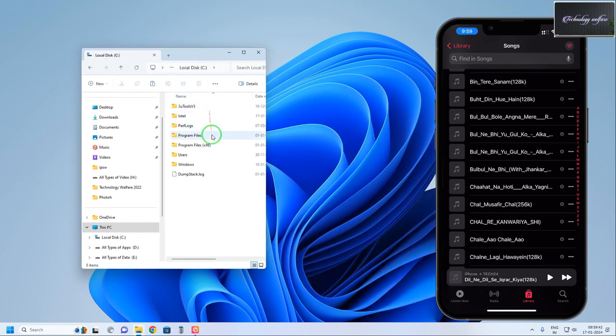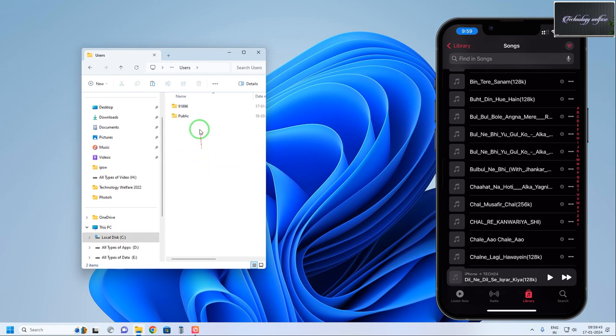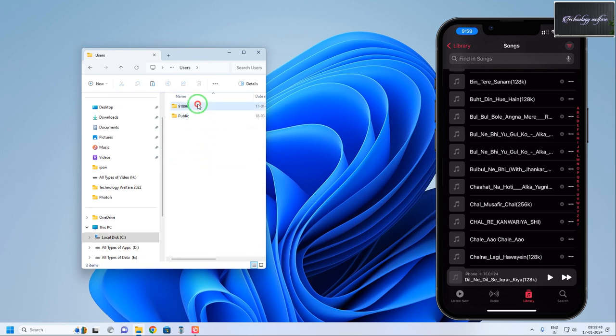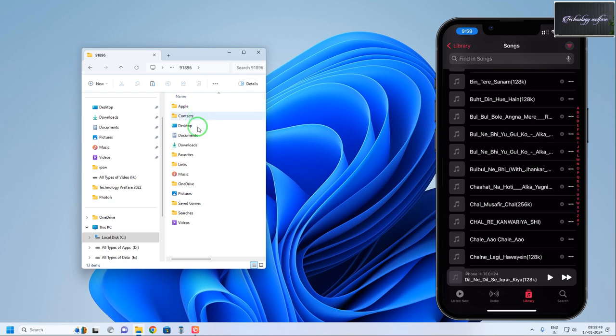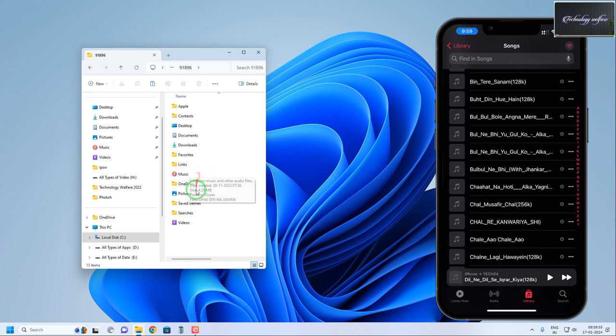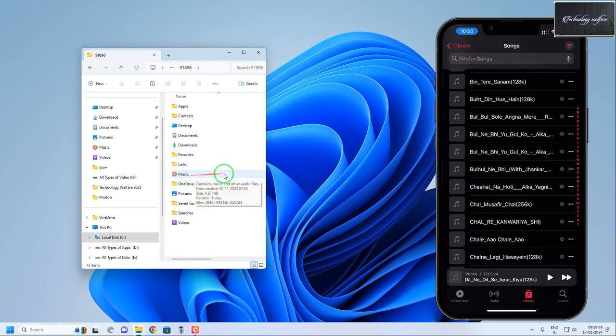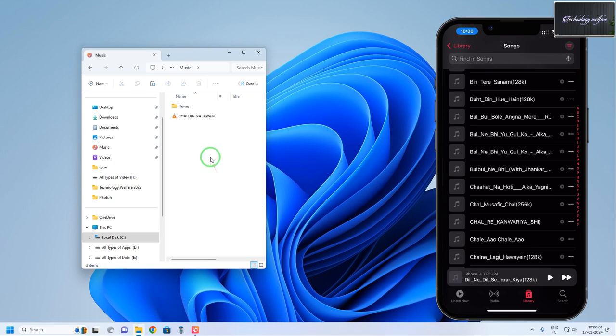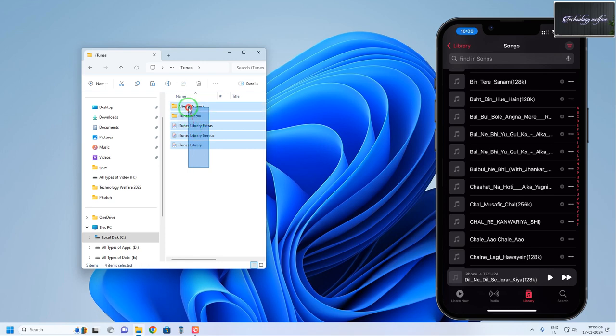Tap on that, then tap on Users, and then tap on your username. There is one folder called Music - just tap on that. And this one is iTunes. This is the library you will have to delete now.